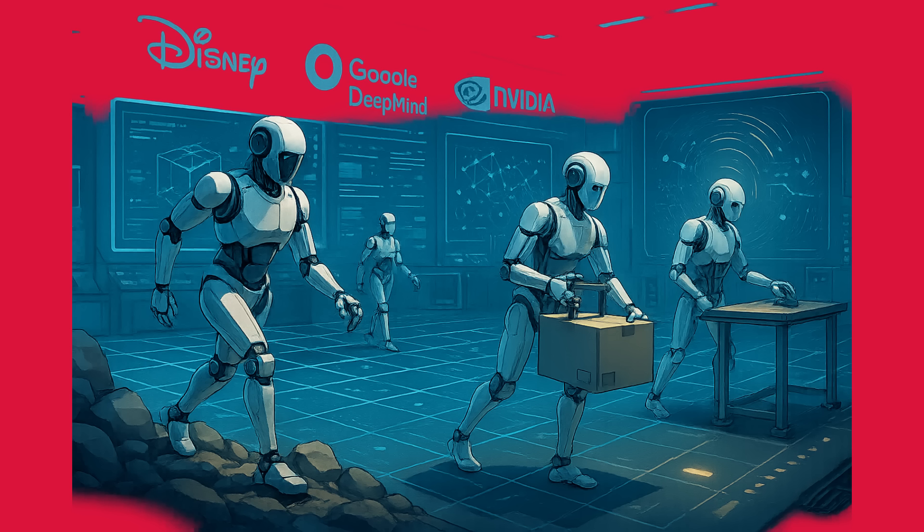And finally, let's take a look at what's been happening in the wider Linux and open-source community. The Linux Foundation made a huge announcement this week: the contribution of Newton, a new open-source GPU-accelerated physics engine for robotics simulation.